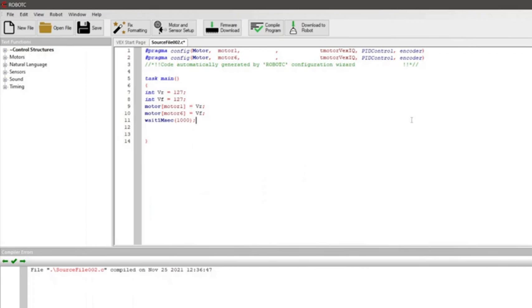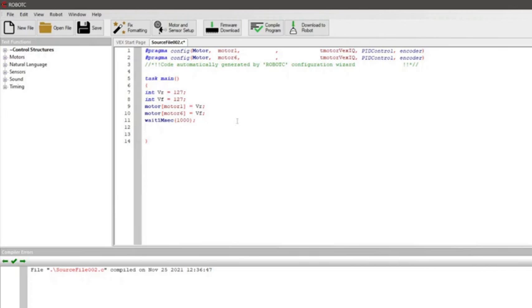One more thing I need to say. Why do we put wait 1 millisecond? That's because the program will wait 1000 milliseconds before the end of the program.